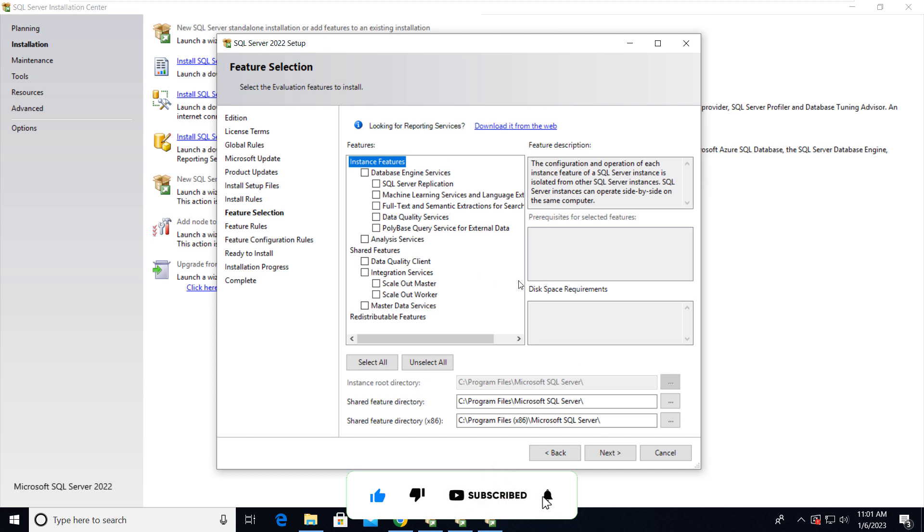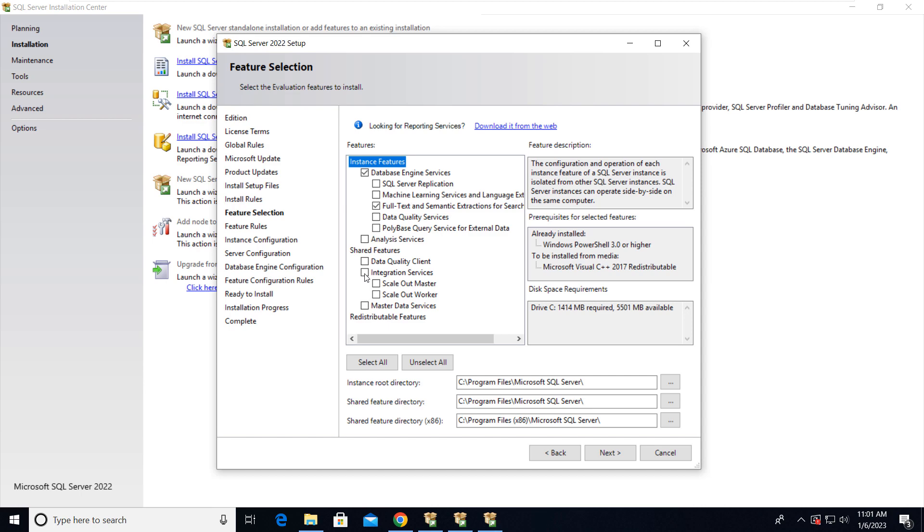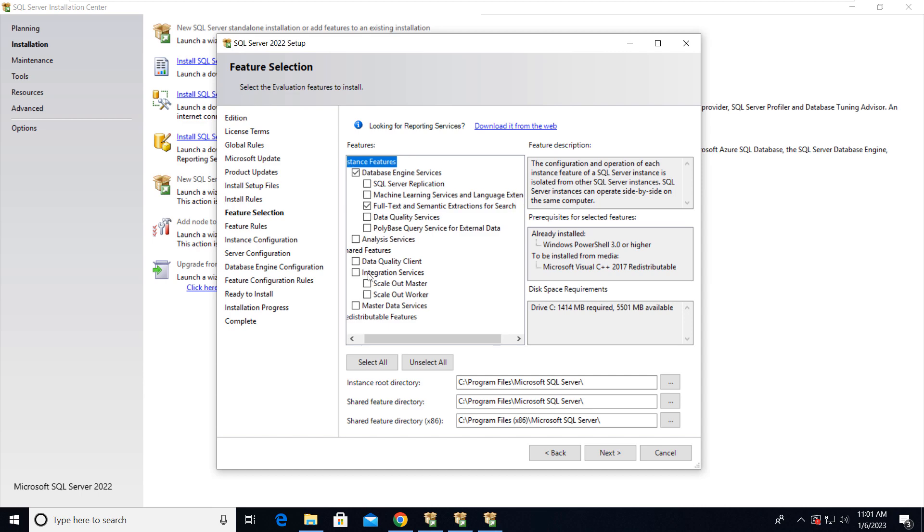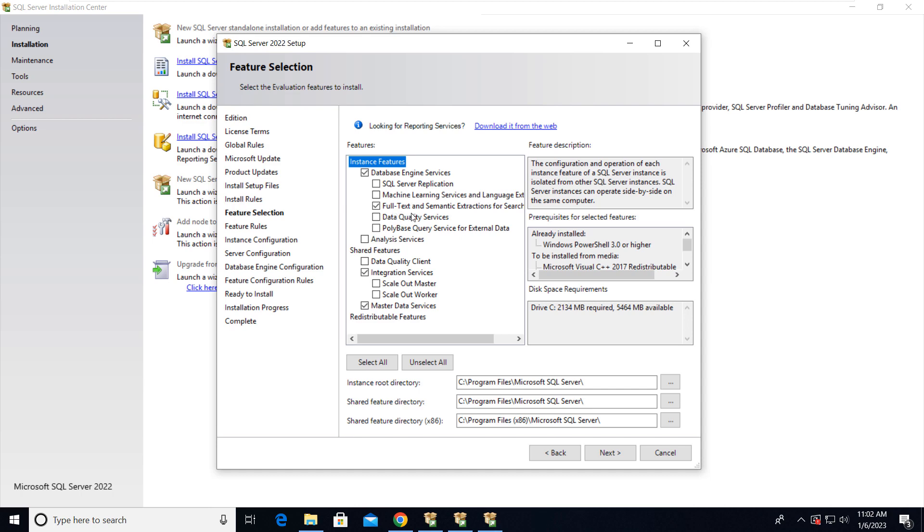Here we have to select the instance features that we're going to use. If you want to use replication, then you have to select this. For machine learning services, full text, data quality services, polybase, analysis services, integration services. These are the features from which you can select and then you can install. Right now I'm just going with Integration Services, Master Data Services, and then Database Engine Services. I have selected Full Text and Semantic Extractions. Then click on this - this is the default location. If you want to change it, you can change it.